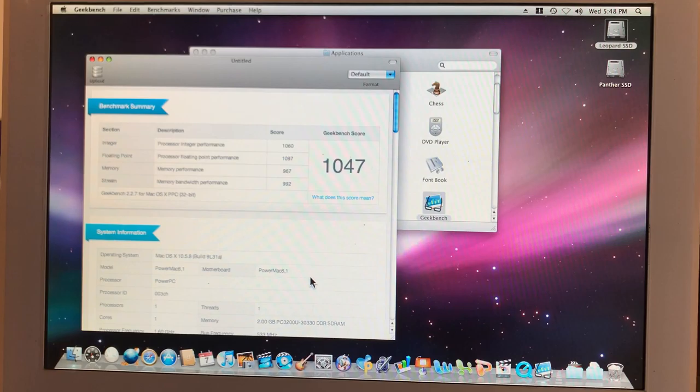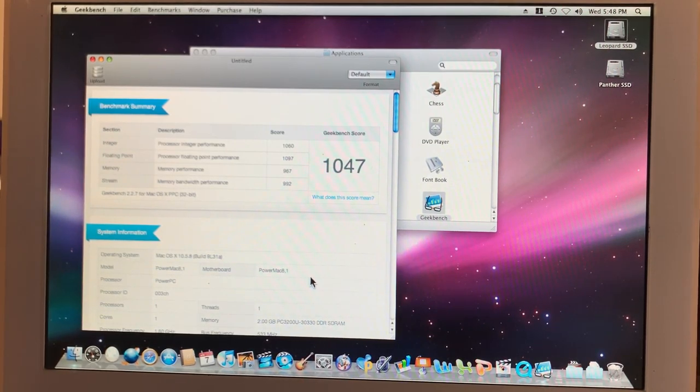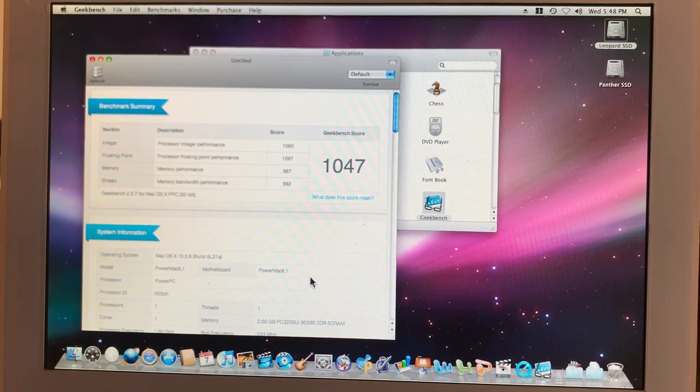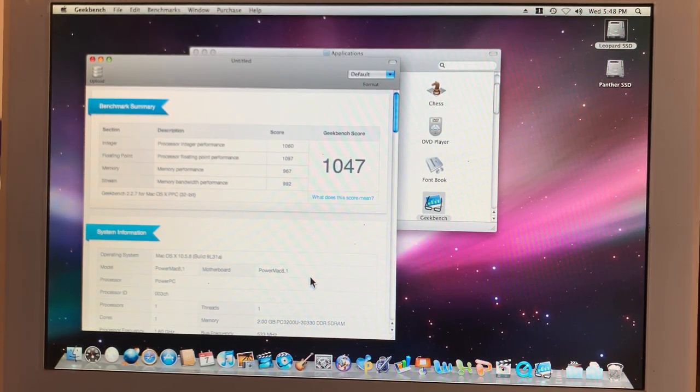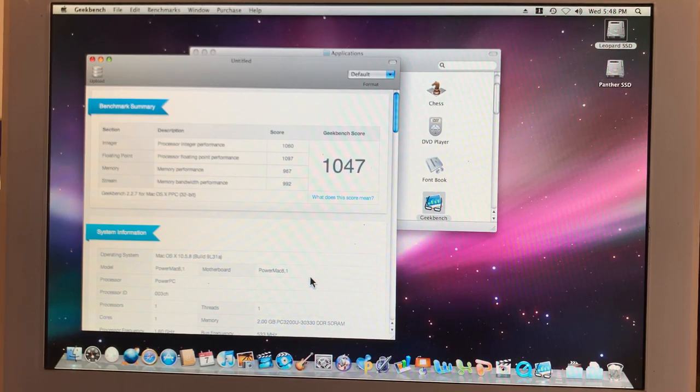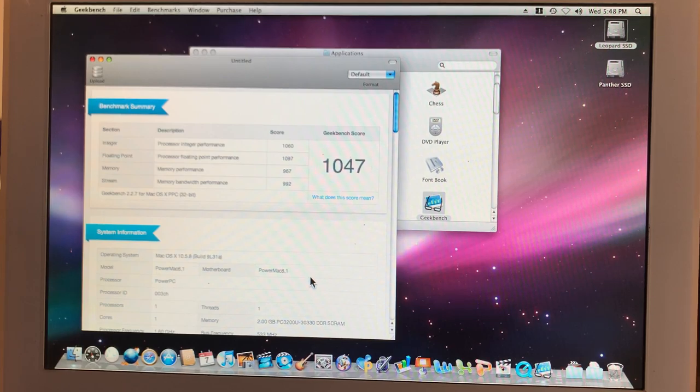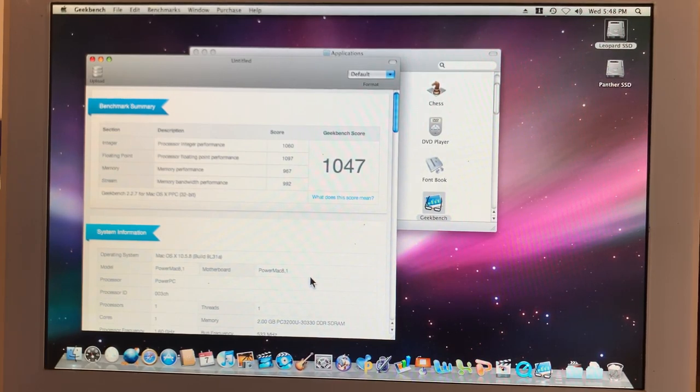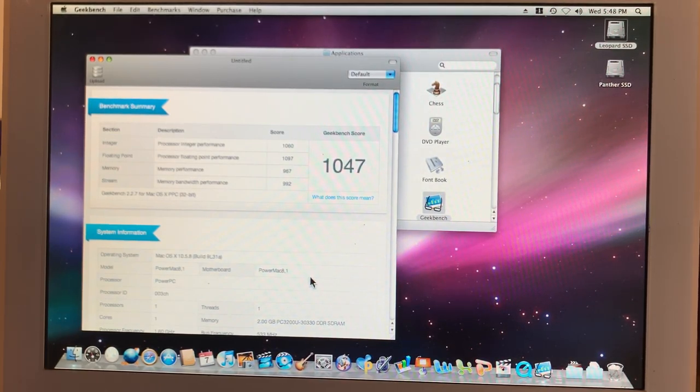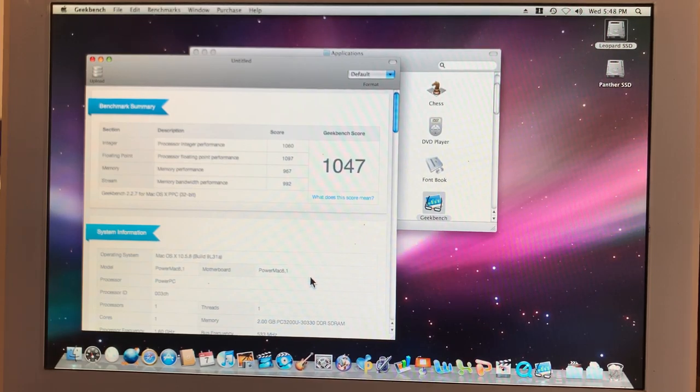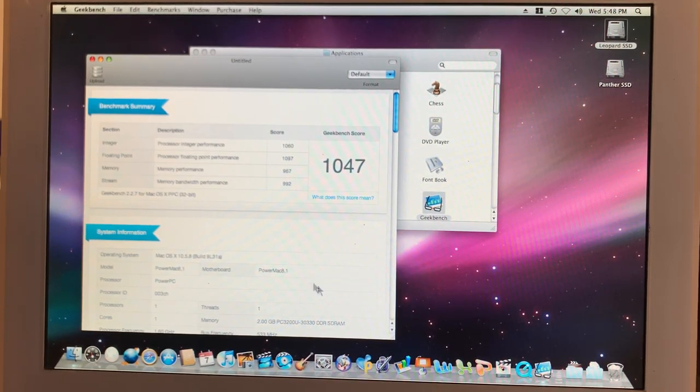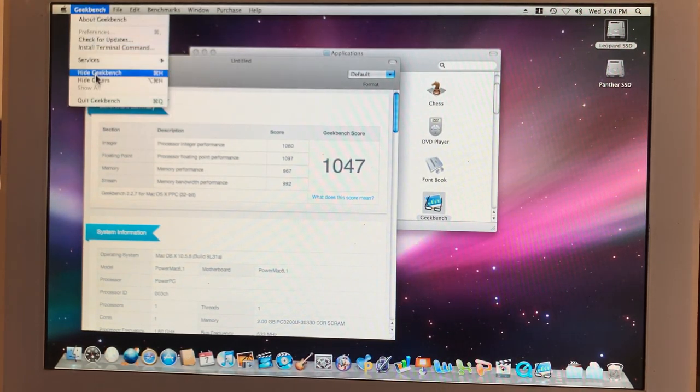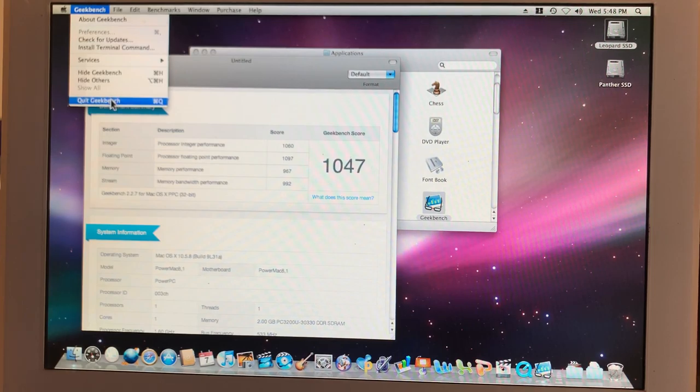And our results are in. The scores are almost exactly the same as the last time I ran them for last week's video. An overall score of 1047 with the processor integer of 1060, floating point 1097, memory 967, and memory bandwidth 3077. That blows me away, just how much better that is than we saw on the 2003 G4.